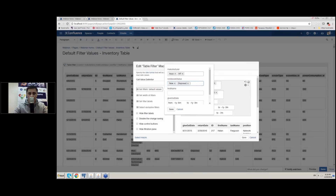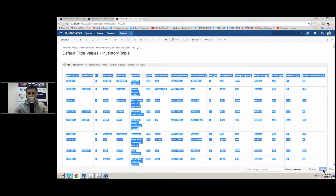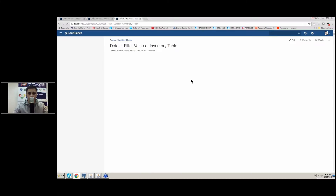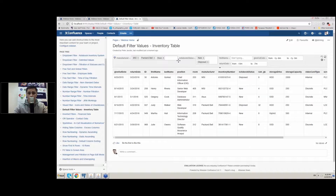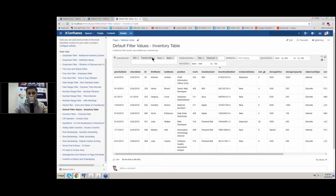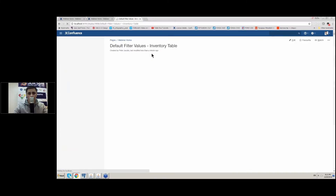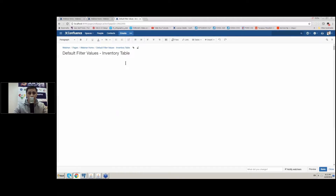For example, you can add Packard Bell and MSI as defaults, and also keep some dynamic intervals. After saving the page, you can see that our default values are displayed. One more thing about default values is that you can save them right in the page view mode too — you can quickly select the necessary ones, remove others, and set them in the macro body. Upon page reload you will get the new default values.